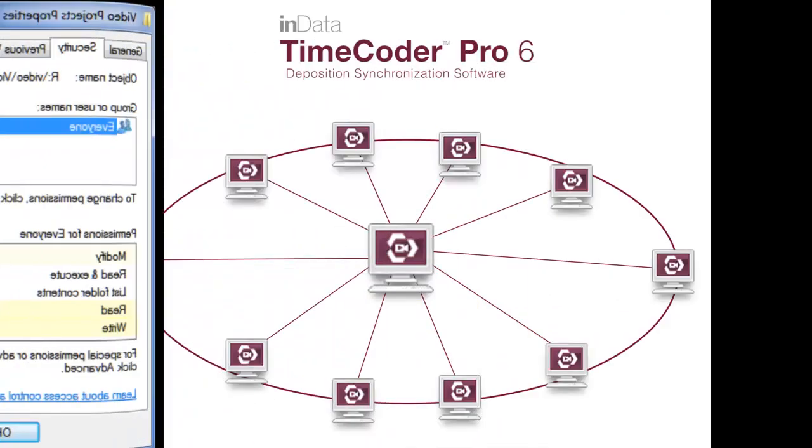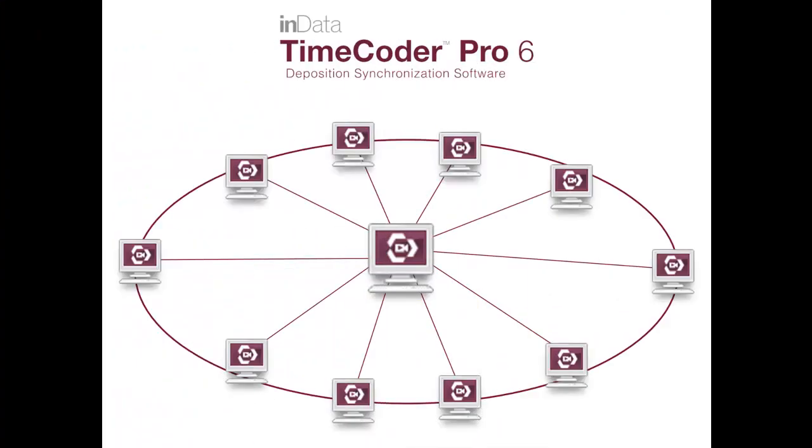By creating a common database path, all users will be able to see and work with all of the projects that have been added to Timecoder Pro. This is extremely helpful if you have a tight deadline and need multiple people to manually timestamp or check quality control on the same transcript.